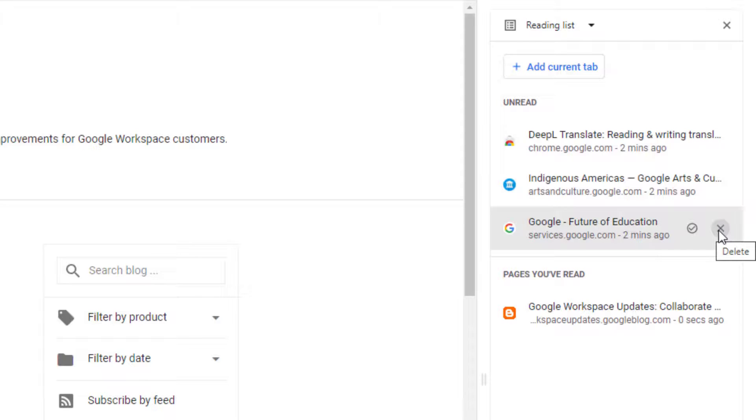Or third, you can simply click on the Delete button next to the page to remove it entirely from your reading list.